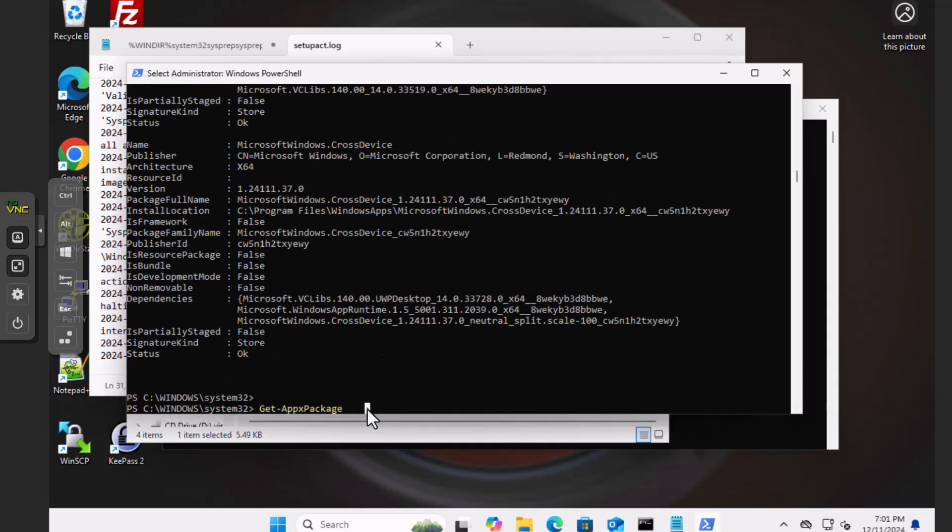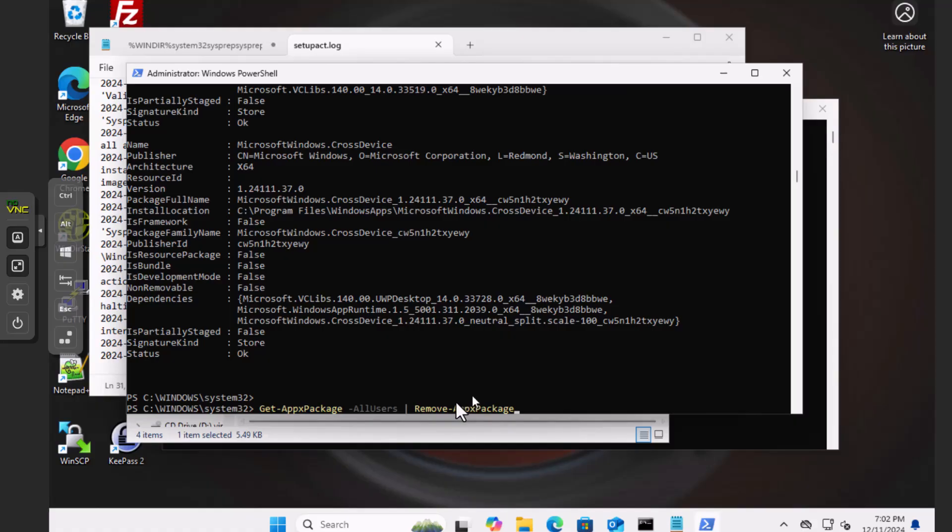So Get-AppxPackage for all users. We're going to pipe that to the Remove-AppxPackage command. It should take this giant list and pipe it right to this program, which removes it. It gets rid of all of them.